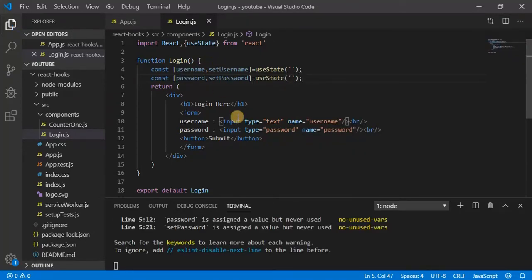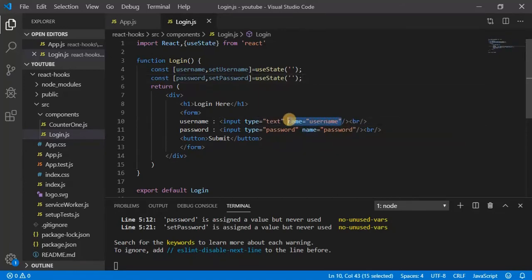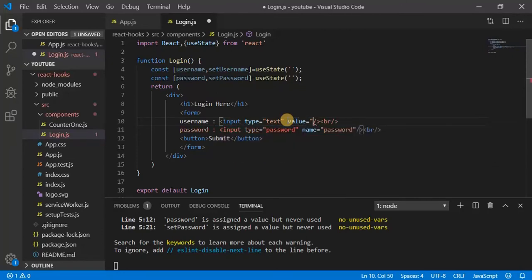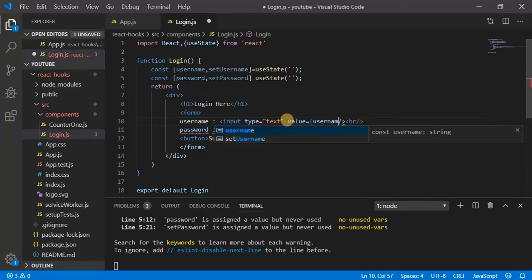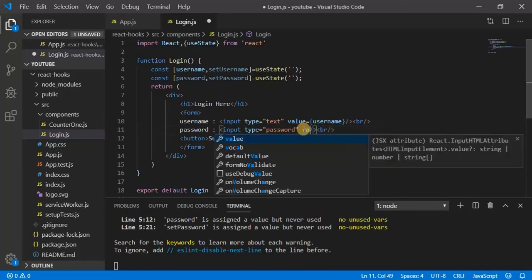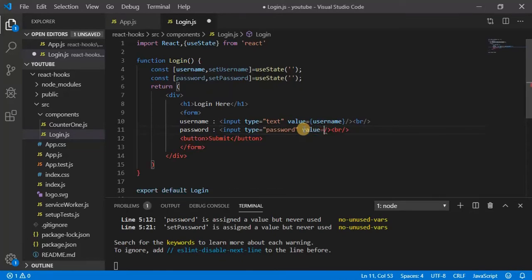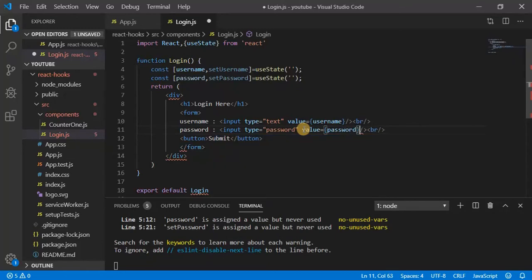Now here, I don't need this one, we can remove this as well. So value equal to username. And here do the same, value equal to password.